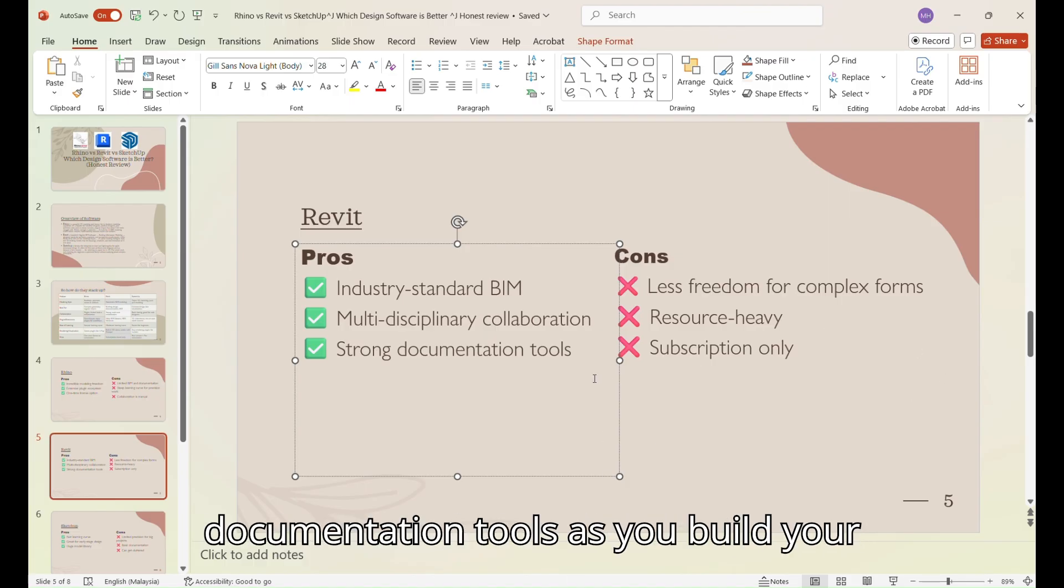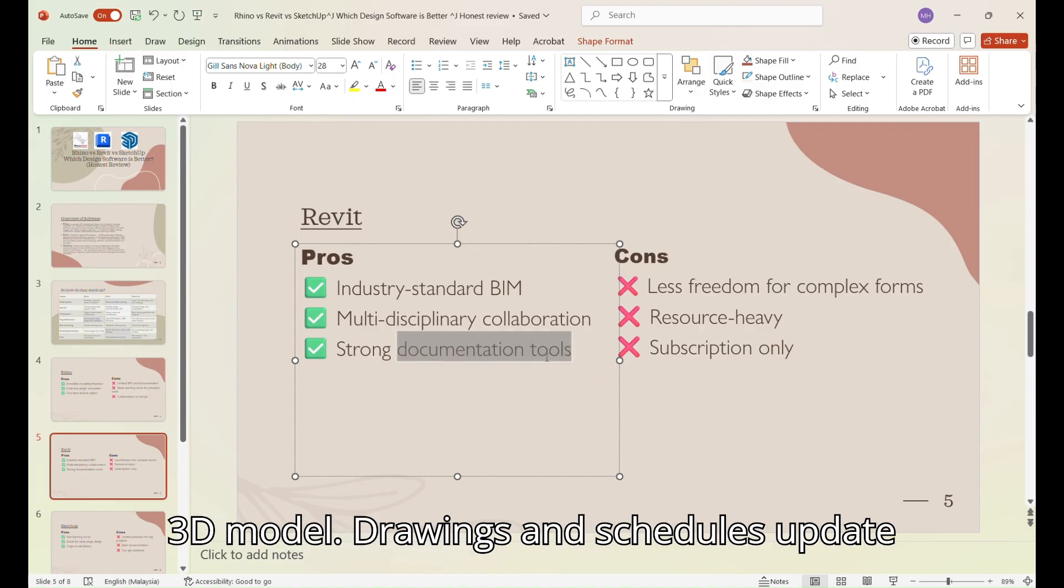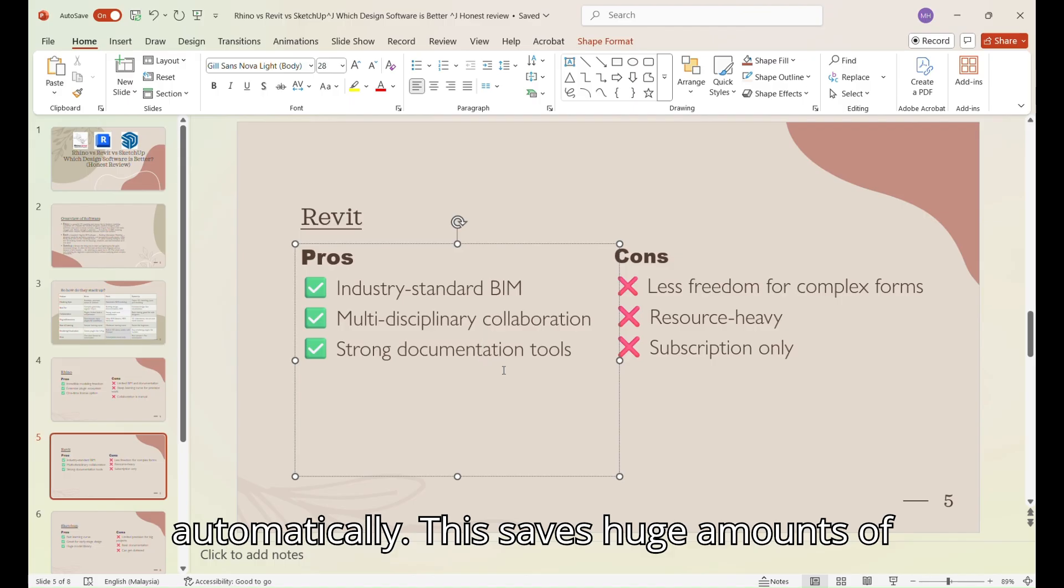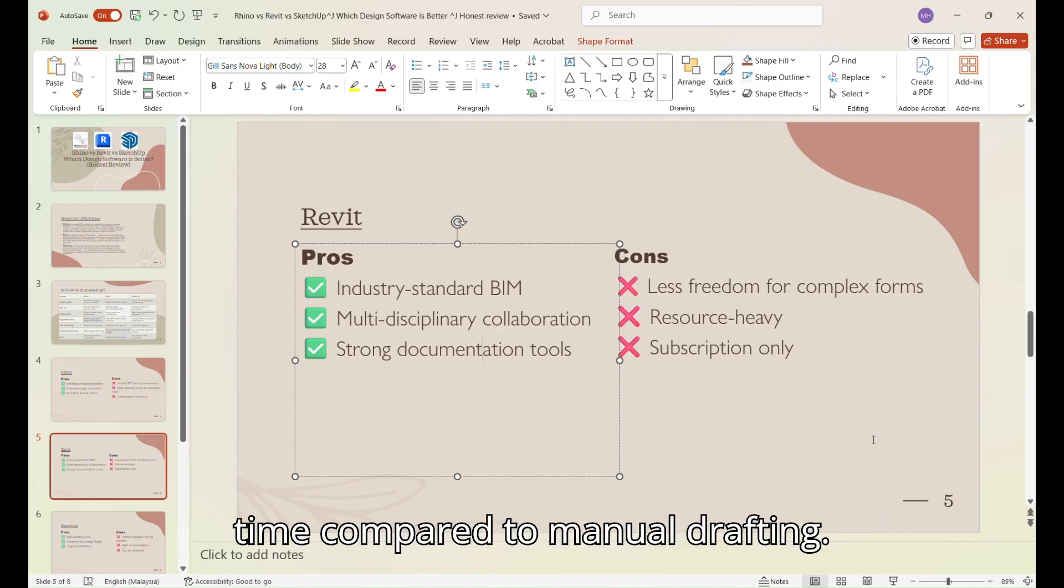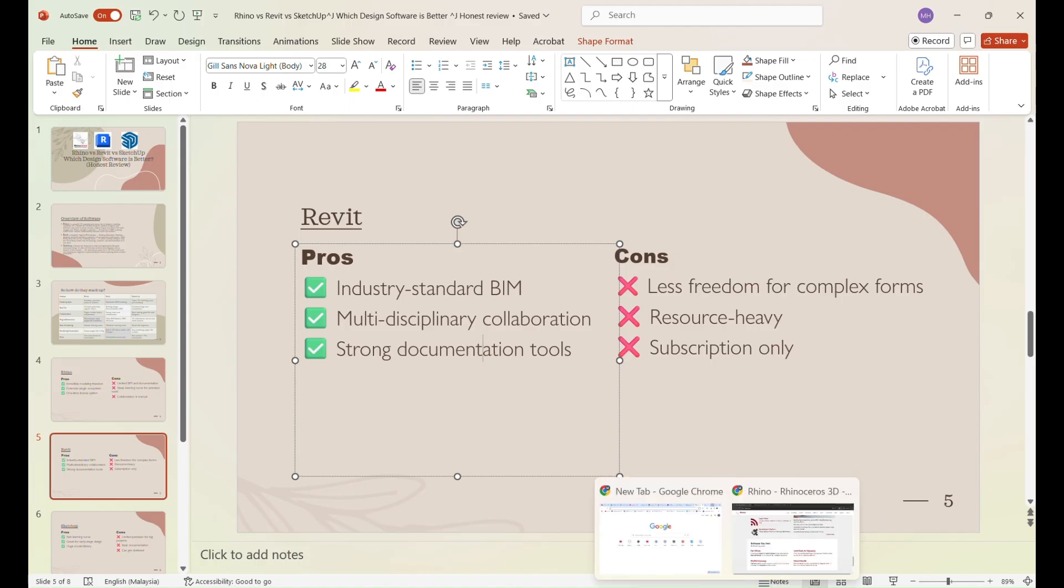Strong documentation tools. As you build your 3D model, drawings and schedules update automatically. This saves huge amounts of time compared to manual drafting. However,